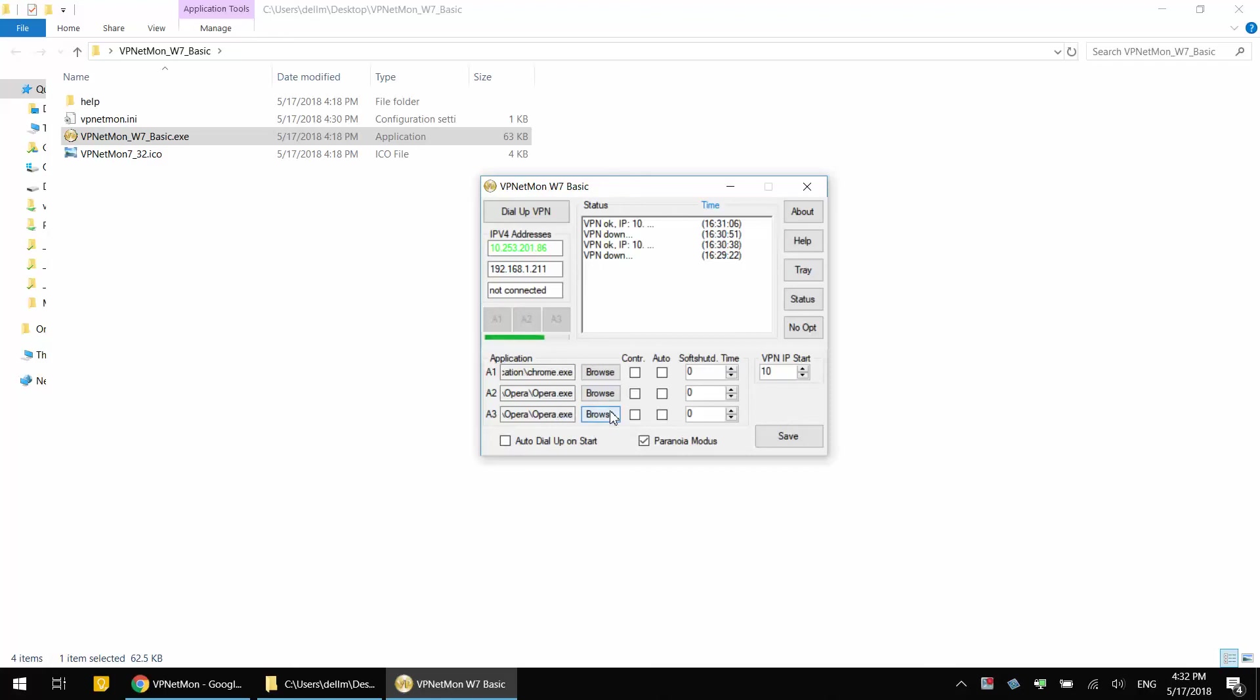Make sure to also, before you save, click on C-O-N-T-R. It's also a security measure. Just observe this window. This is how it should look like.